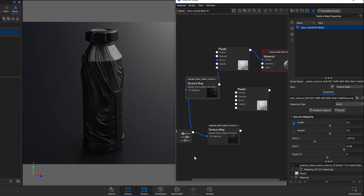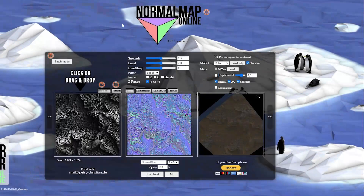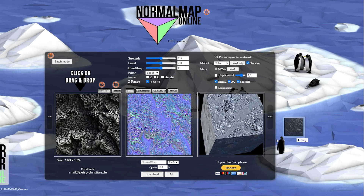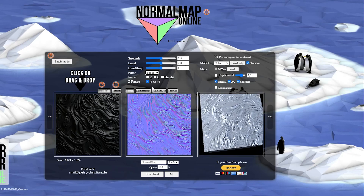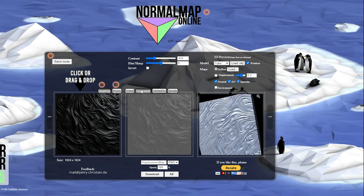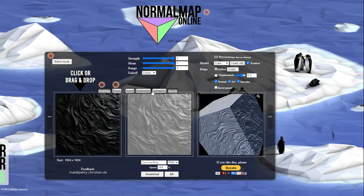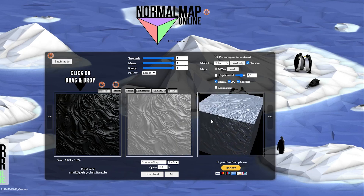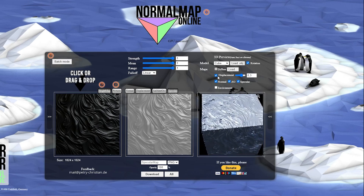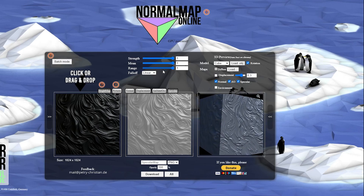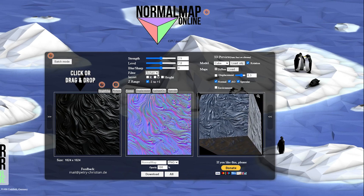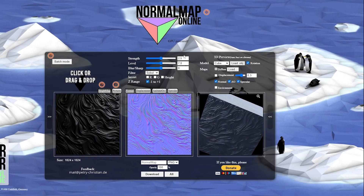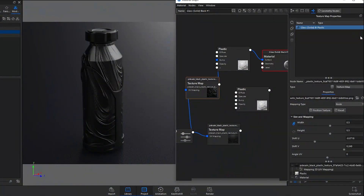I also want to show you the difference between a normal map and a bump map. If you go to normalmap.online, you can drag and drop an image and it will create a normal map for you. You can also download displacement maps, ambient occlusion, and specular maps. It's a free, handy tool that gives you a preview of the geometry. Usually the default settings are all you need.